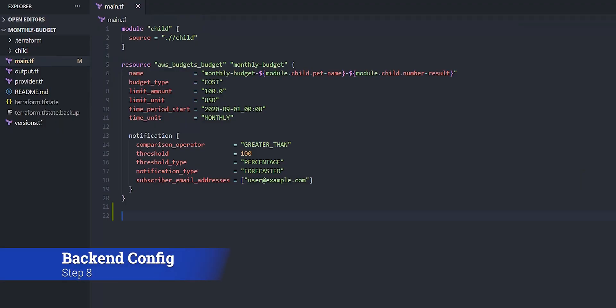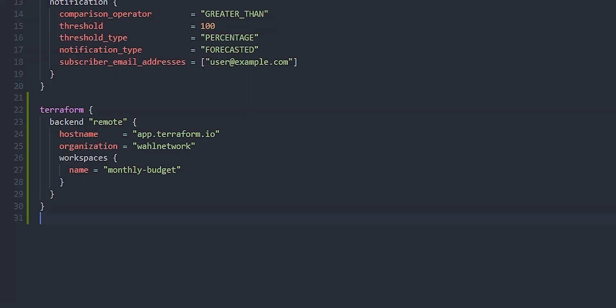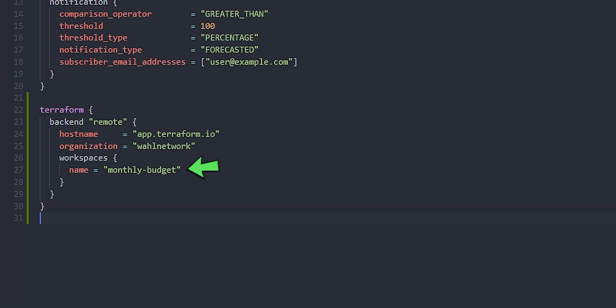All we need to do now is create a terraform block telling it to use this remote backend. So I'm going to paste in this particular block. It's saying, hey, terraform, I want you to use a remote backend. The host name that you can reach for this backend is app.terraform.io. The organization, because we need that for the terraform cloud, is wall network, and the workspace I specifically want you to use is monthly-budget.